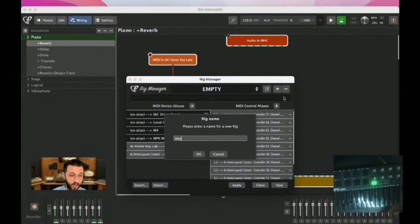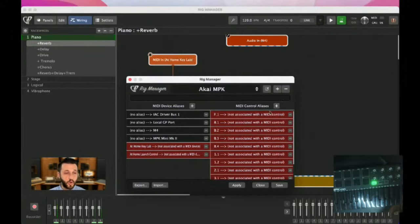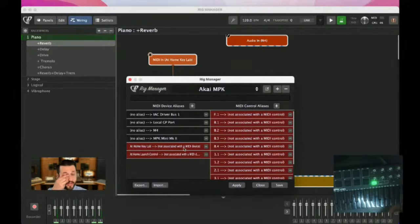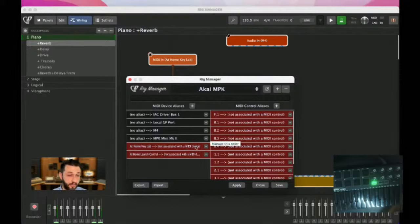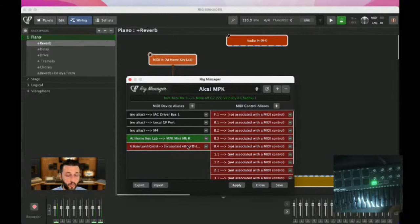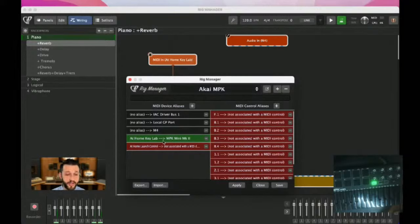Let's add a new rig and call it 'Akai MPK.' Gig Performer right away tells me it doesn't know what keyboard to use. So for my at-home KeyLab, I'm going to double-click and assign it. Now Gig Performer knows my Akai is going to control anything that was first mapped to my KeyLab notes.